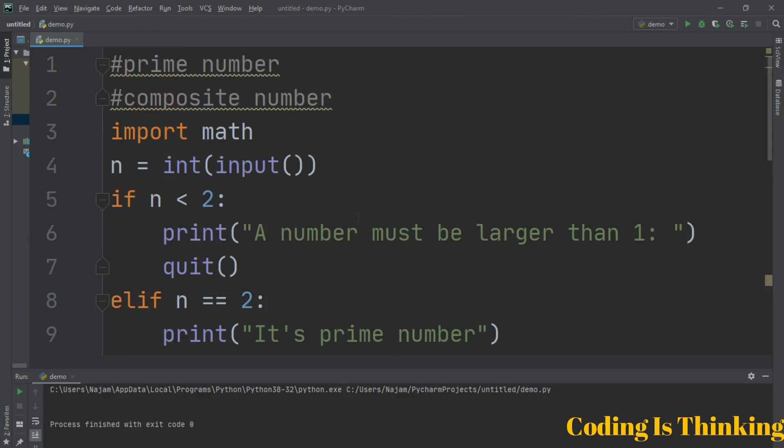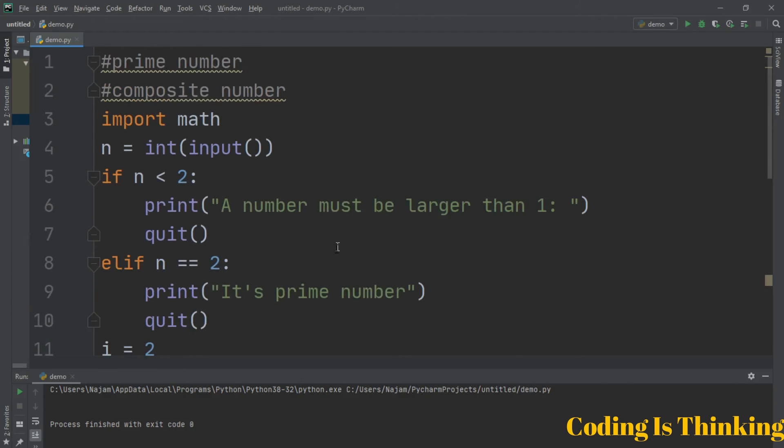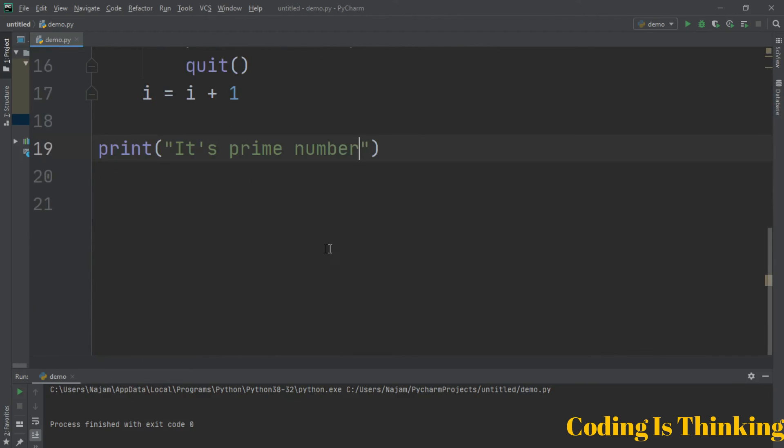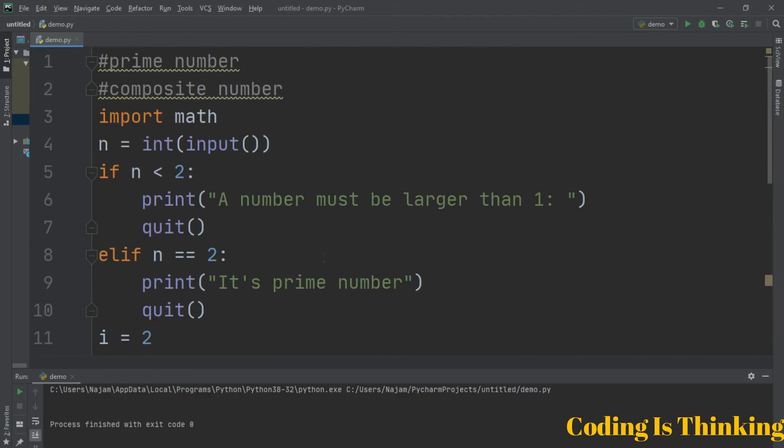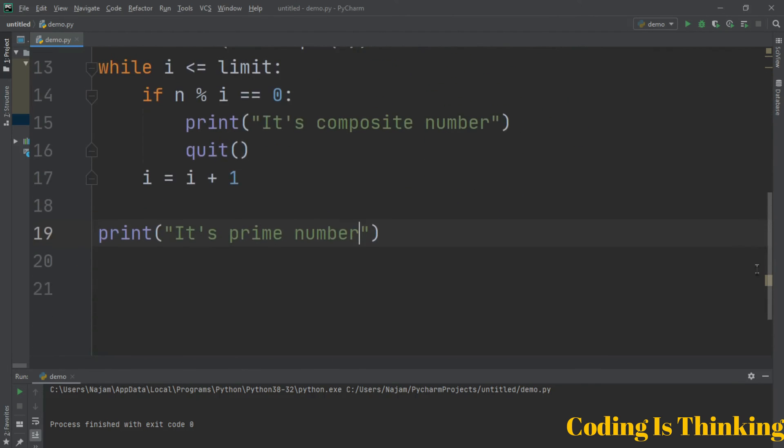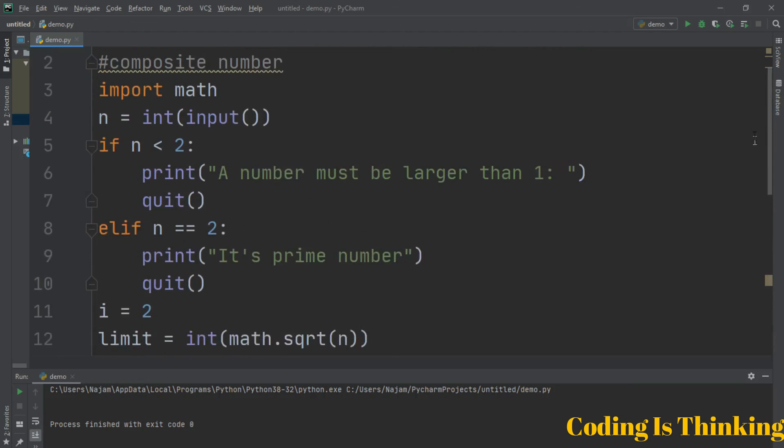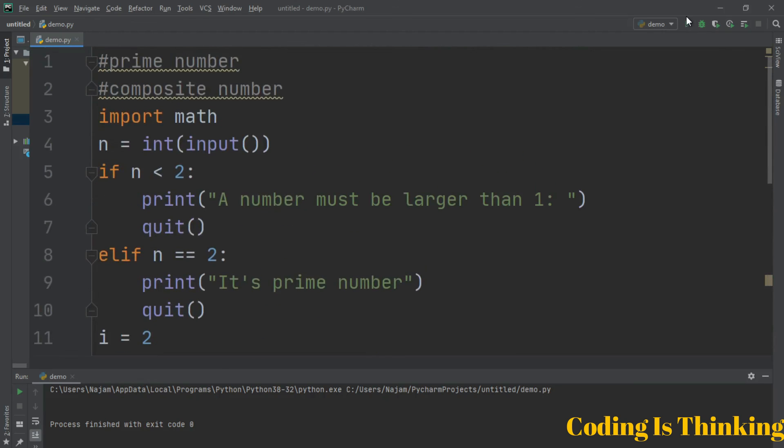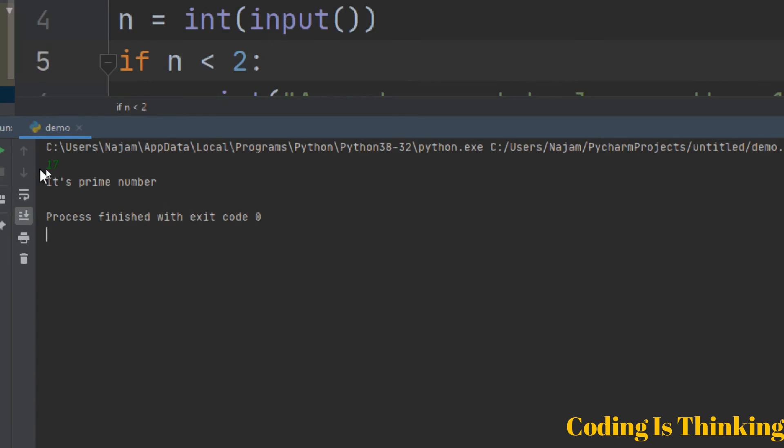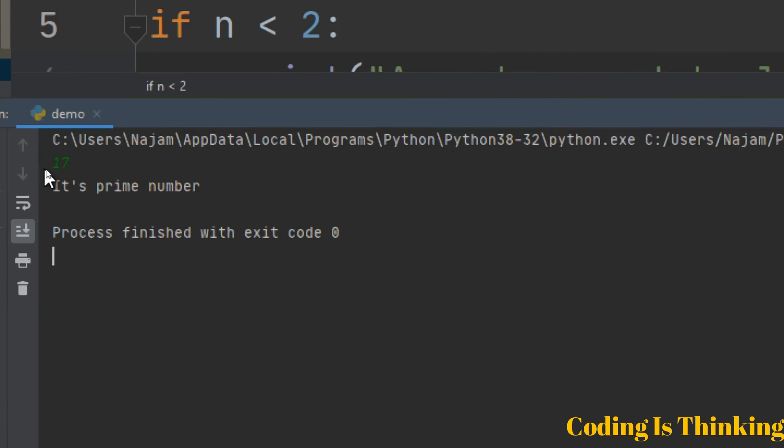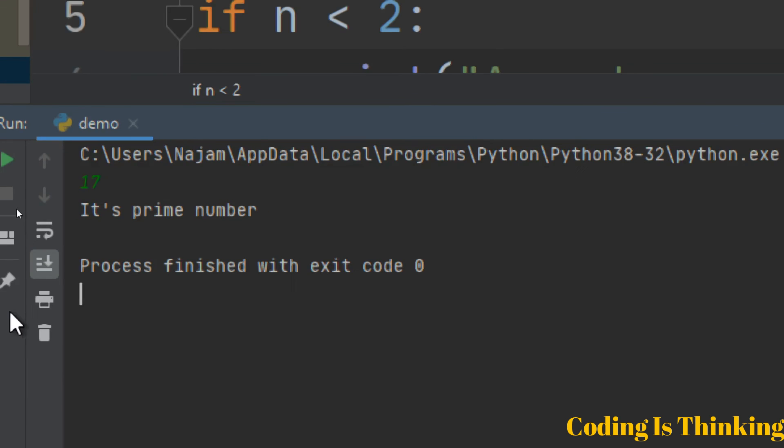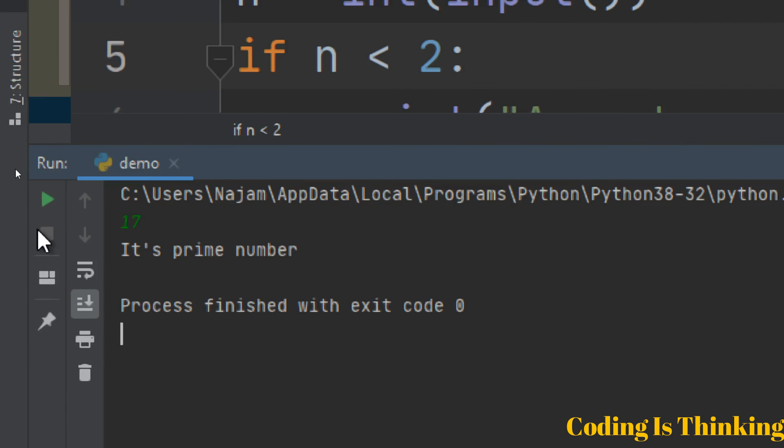Let's run this program and see. What is the number? I will have number 17. Let's see. 17 is a prime number. Let's run once again this program.